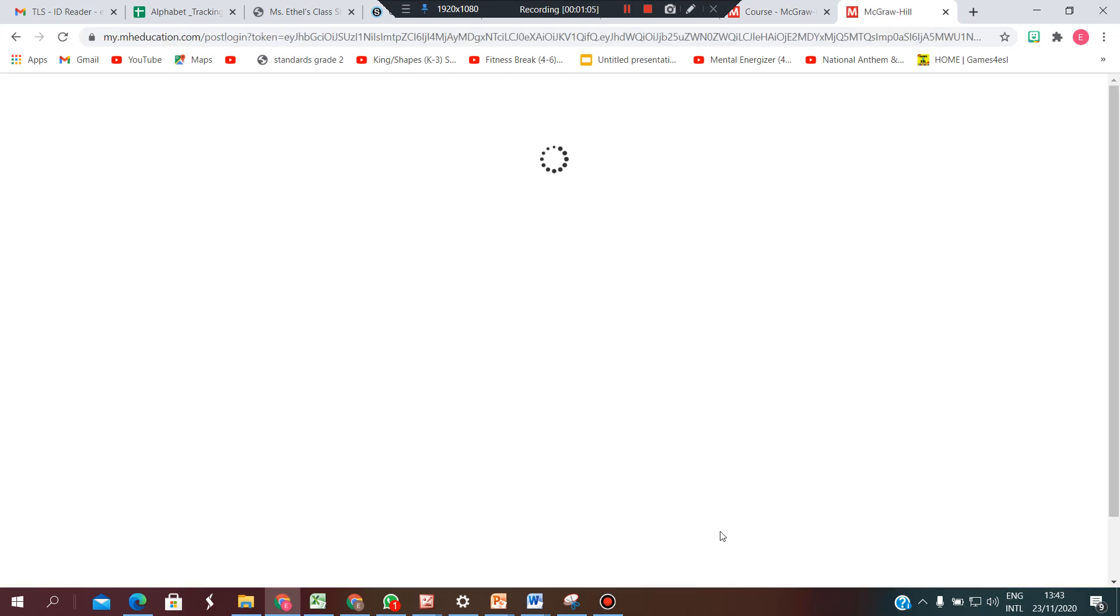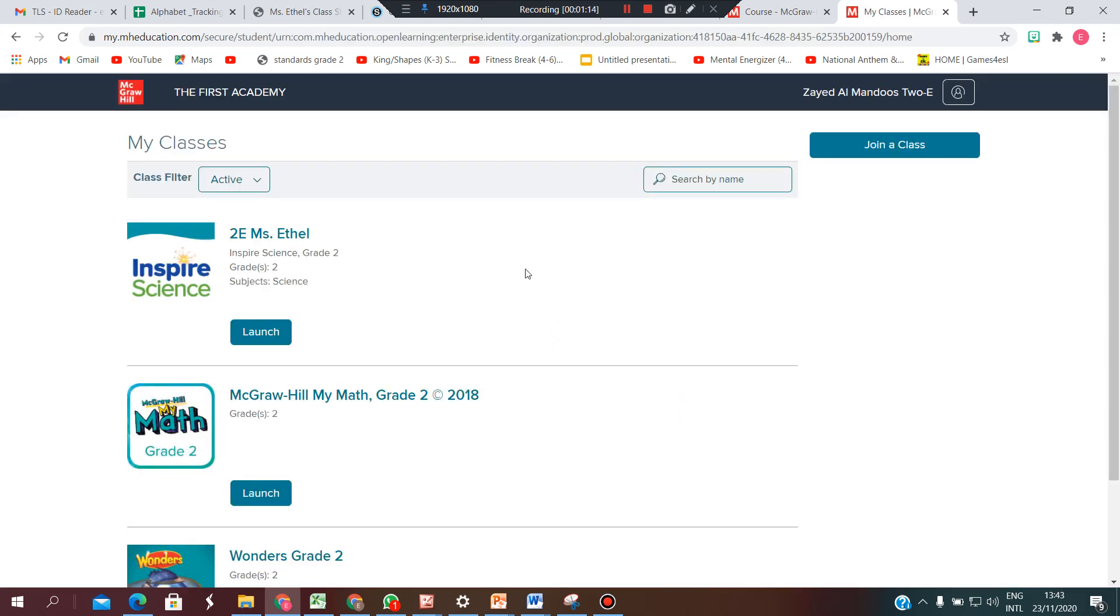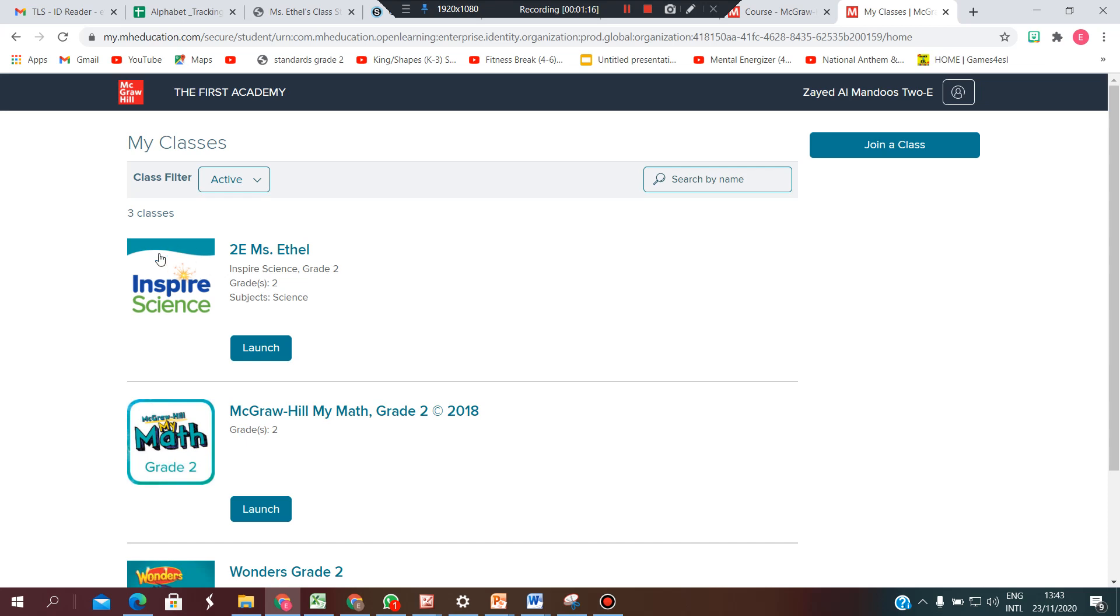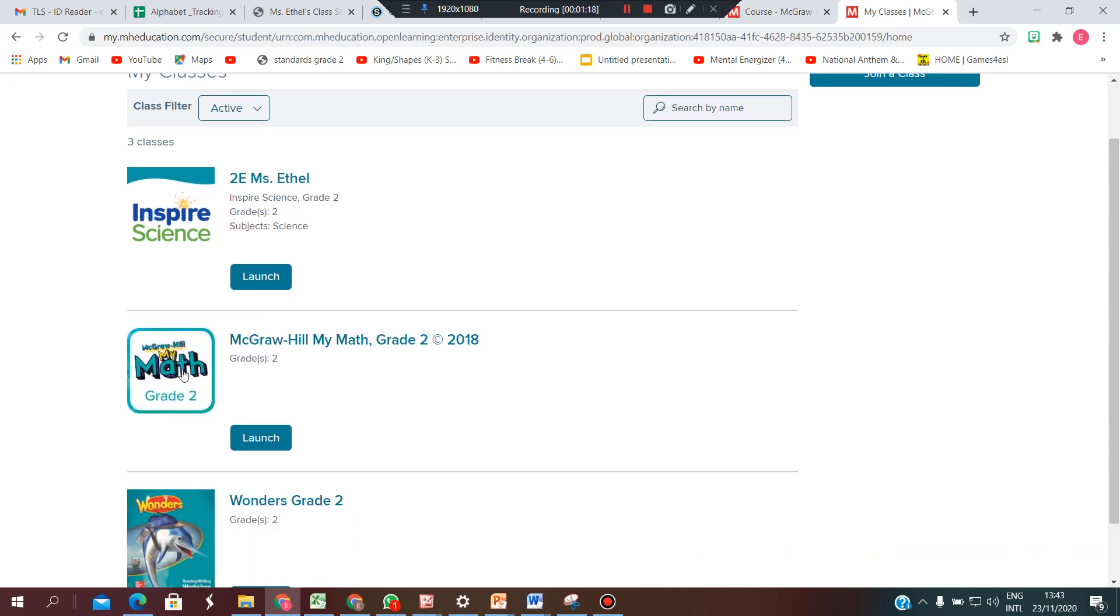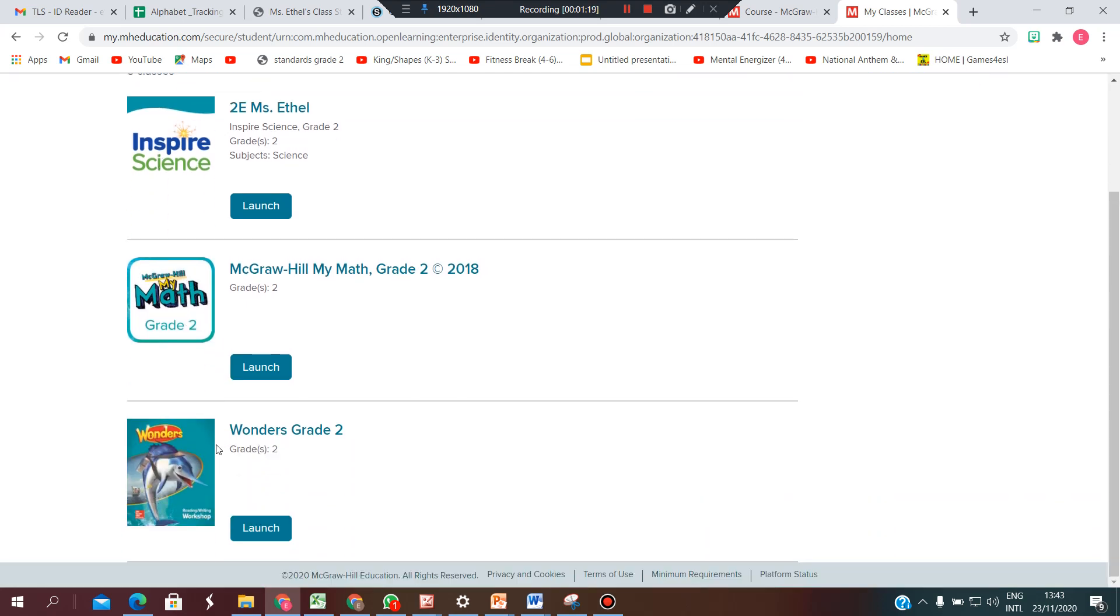Once you are logged in, you will find three main resources: science, math, and English.